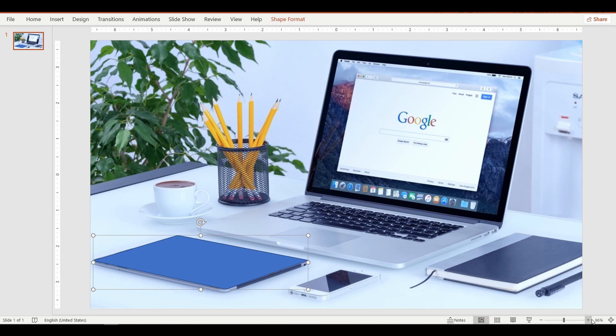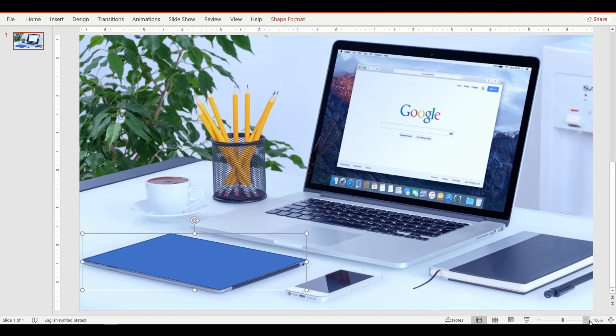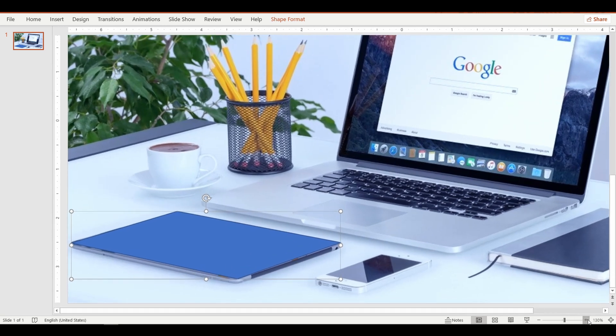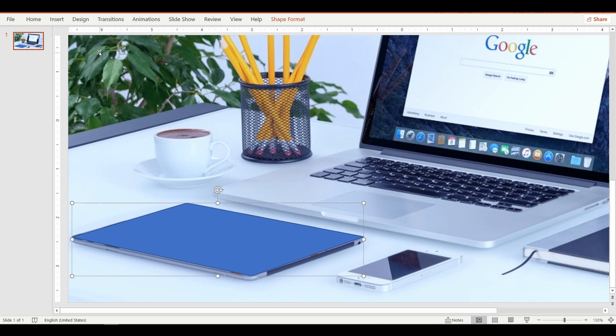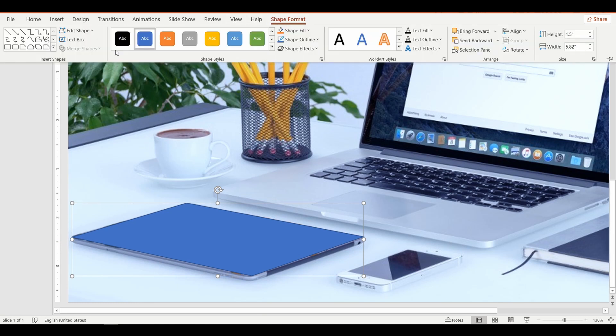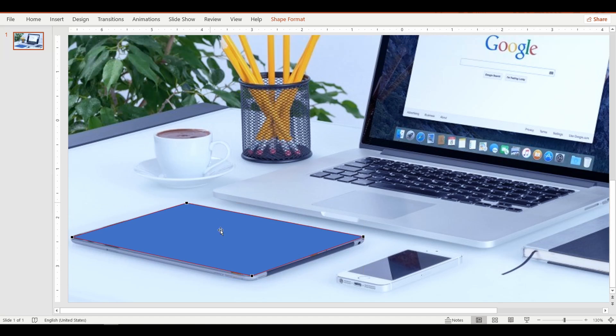To adjust the edges of the shape, select the shape, go up to the Format tab, select Edit Shapes and then Edit Points. This allows you to adjust the corners of the shape.